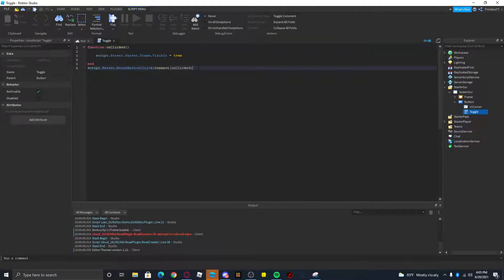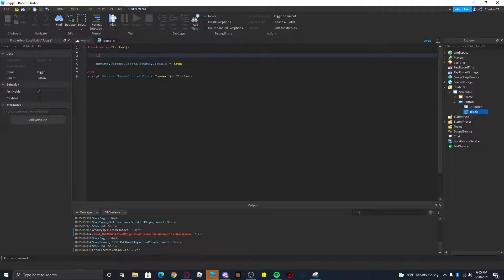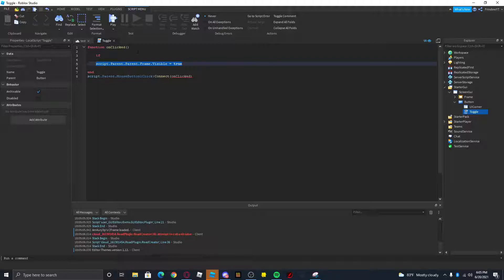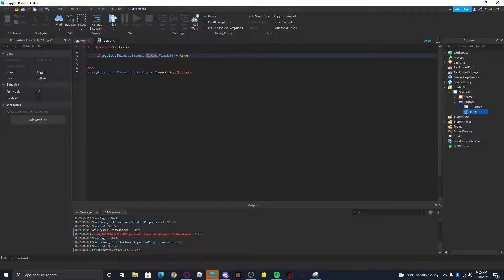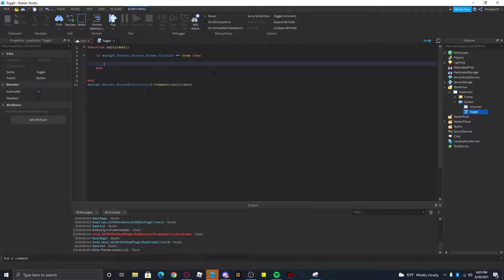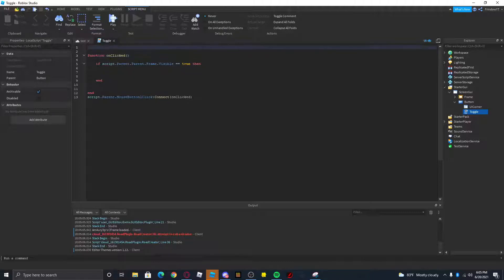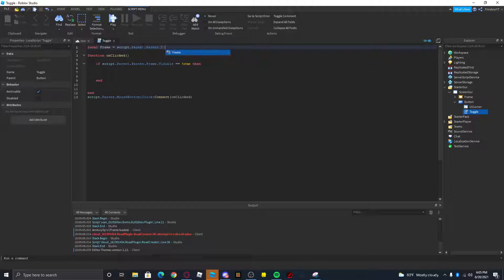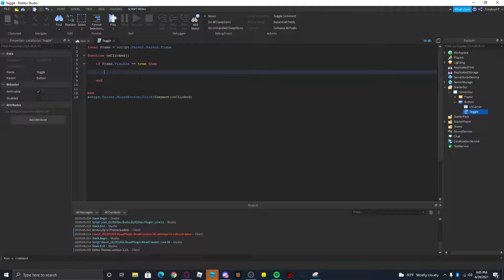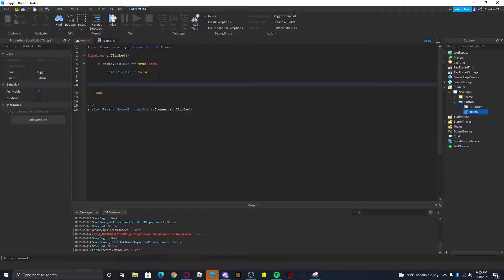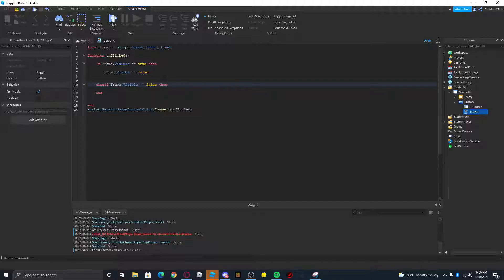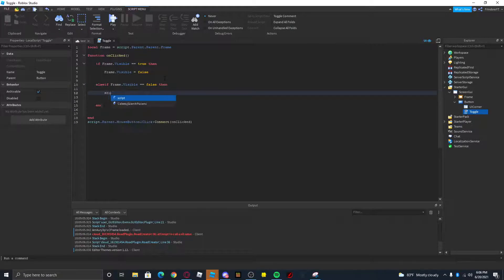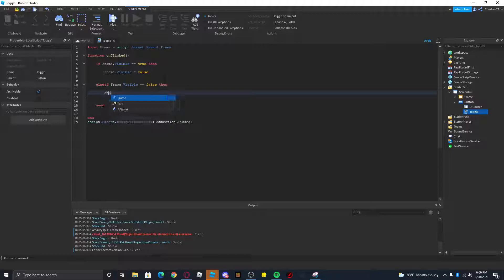That was a little embarrassing, sorry that happened. We're gonna add an if statement. So if a value of something is true or whatever, we're gonna do if script.parent.parent.frame.visible equals true, then we're gonna add two equal signs. Let's just make a variable for the frame. Local frame equals script.parent.parent.frame, so now we can just do frame.visible equals true. If the frame is visible it'll make it invisible, and then we're gonna do else if frame.visible equals false, then frame.visible equals true.